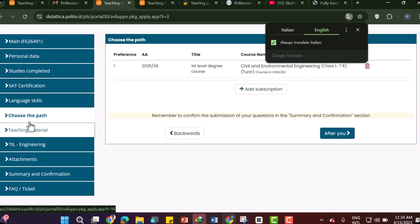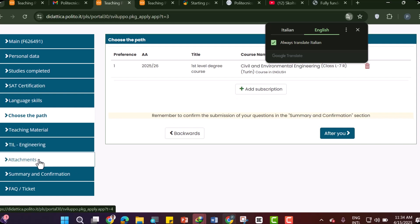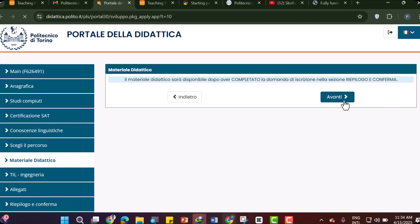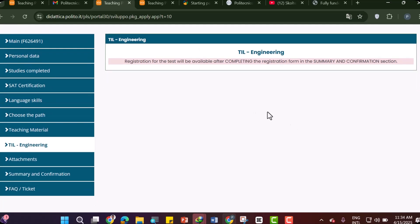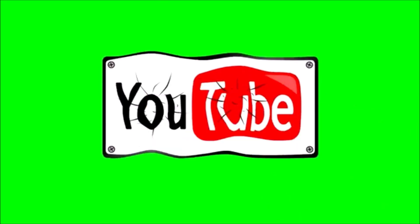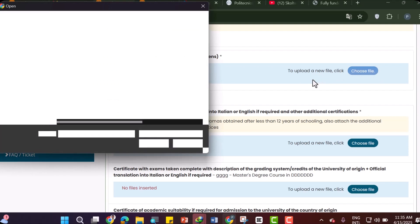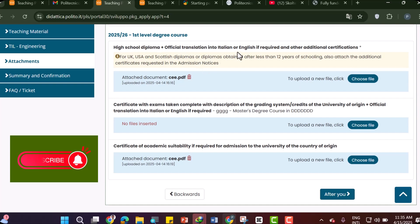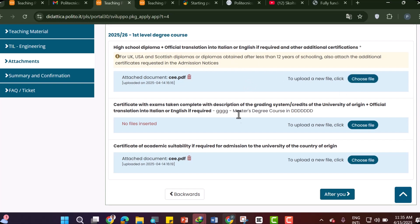After confirming, you will see additional stages including Teaching Material and Engineering Attachment. Proceed to Attachments. Here you need to attach your passport — choose the file and upload it. Also attach your higher diploma plus an official translation into Italian or English if required. If you need additional certification, attach your high school diploma translated into English or Italian.